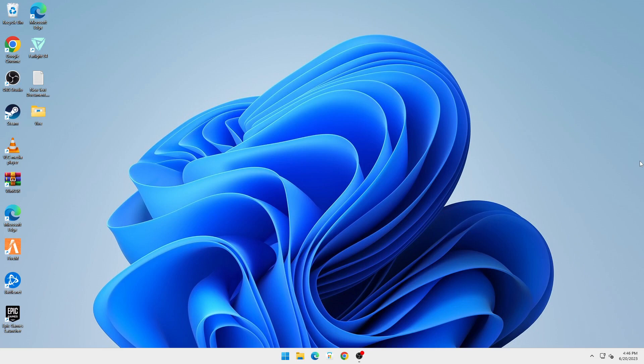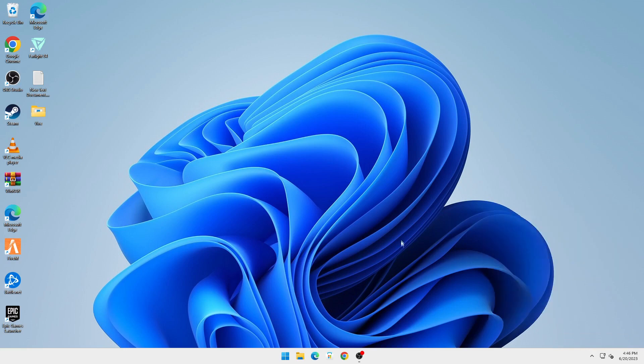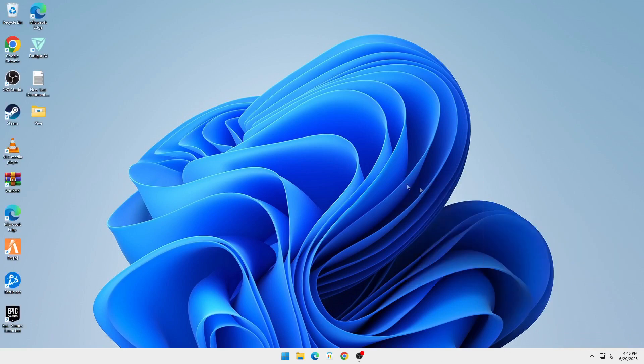It's a very simple process. Let's get straight into it. You can see here my TranslucentTB is turned on. If I right-click on it, go into Desktop, it's set to Clear, but it's not appearing right here. So it's a very simple fix.